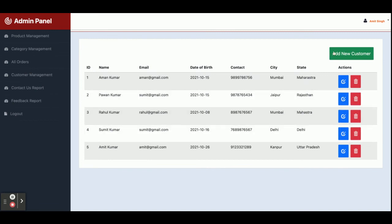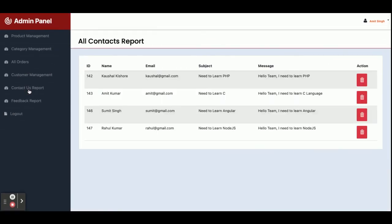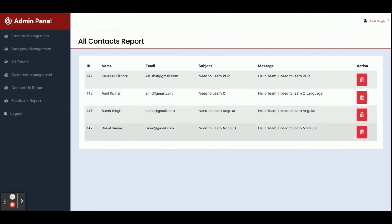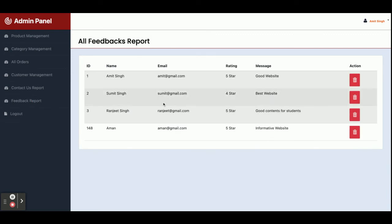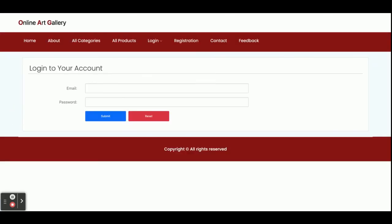This is Customer Management — from here you can see all customers, add customers, edit customers, and delete customers. This is the Contact Us report — from here you can see all contact messages posted by customers. This is the Feedback report — you can see all feedbacks posted by customers. So basically we have complete Create, Read, Update, and Delete operations here. Once you click Logout, the session will be destroyed and you will not be able to access the internal pages — you are redirected to the home/login page.